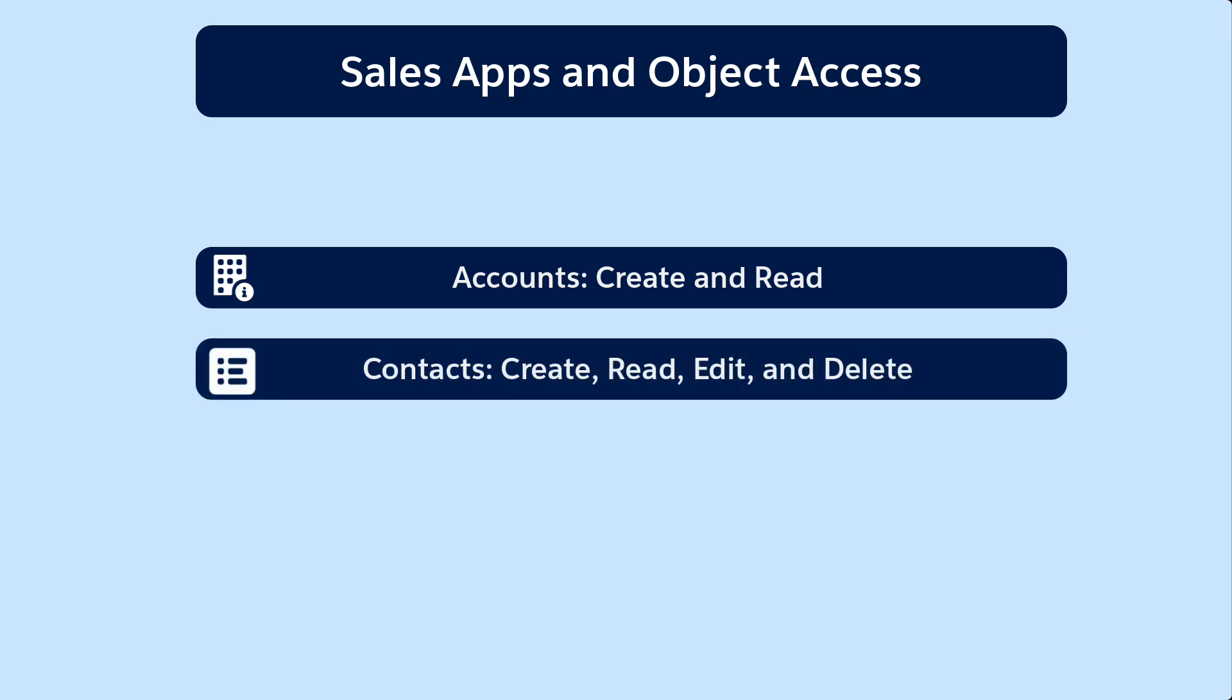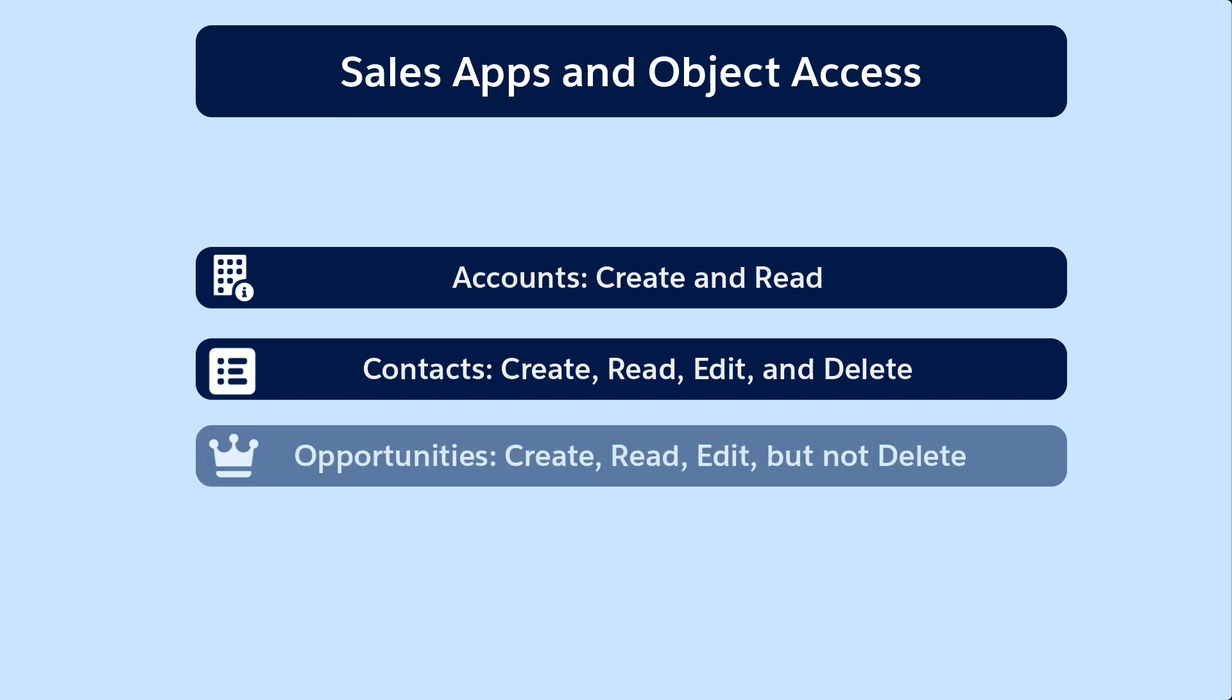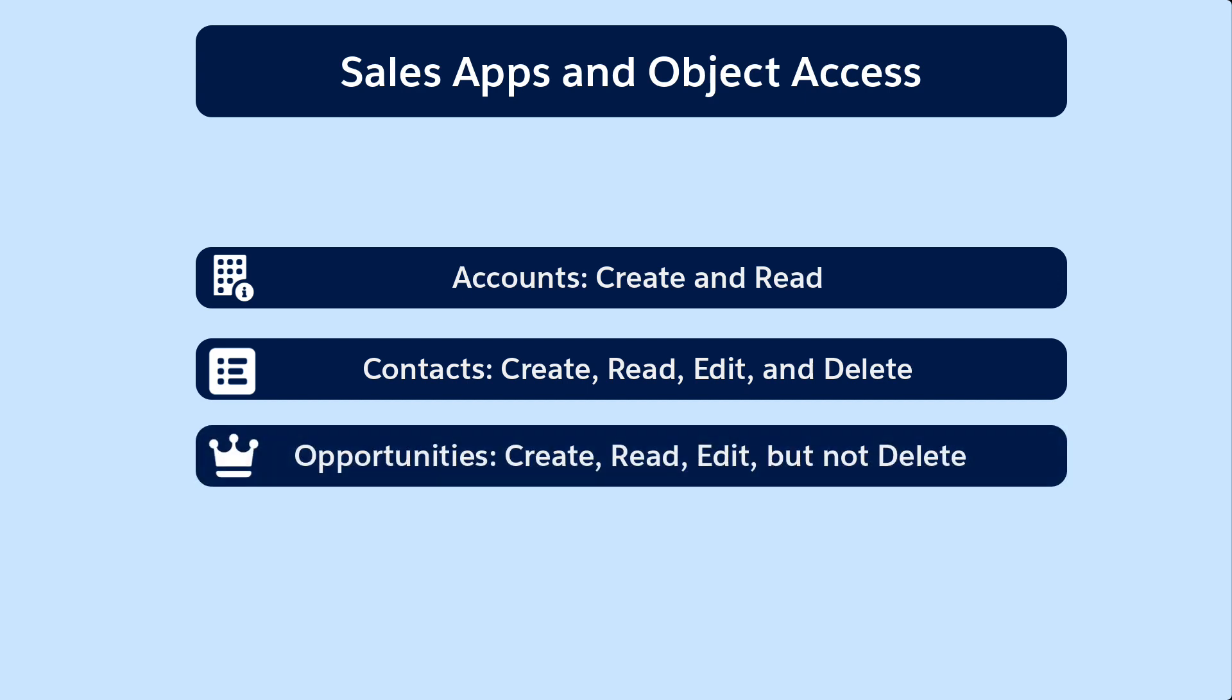Contacts, create, read, edit and delete. So inside sales reps can update information when talking to customers.